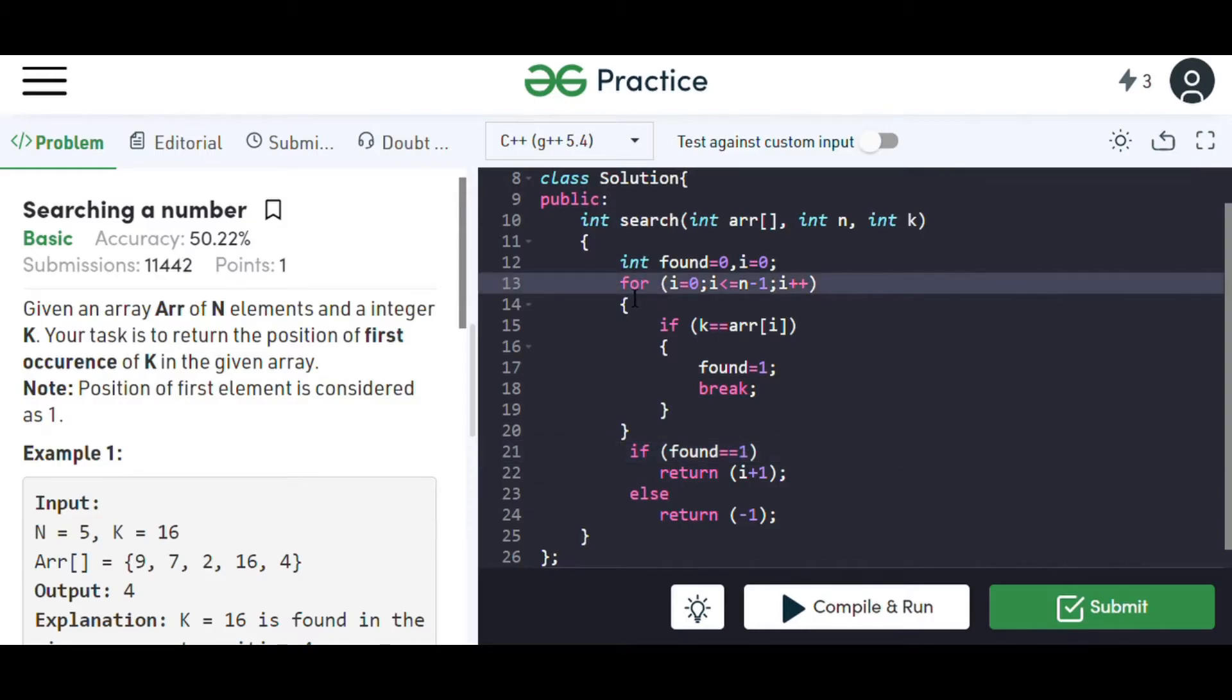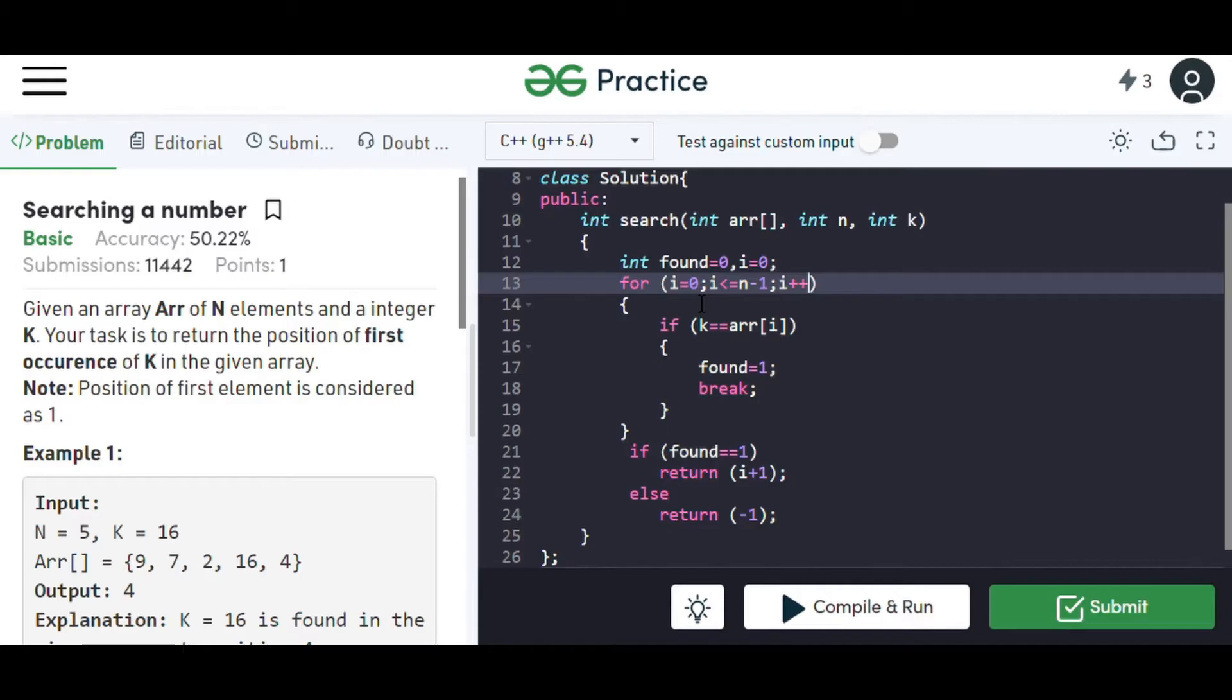Now we have taken a for loop in which i will iterate from zero to n minus one, increasing the value by one for each iteration, in which I will iterate from the beginning to the end of the array.